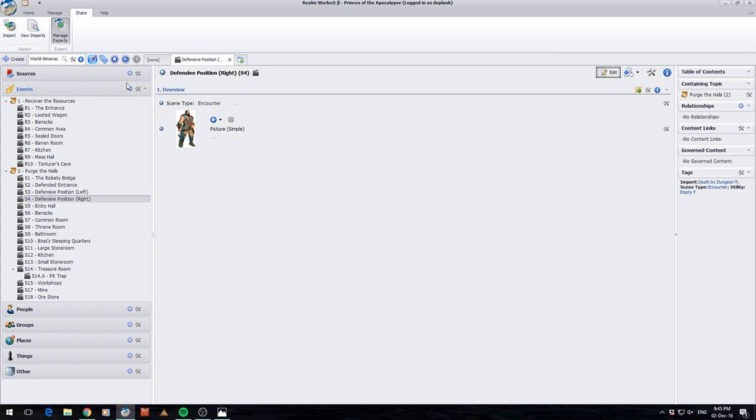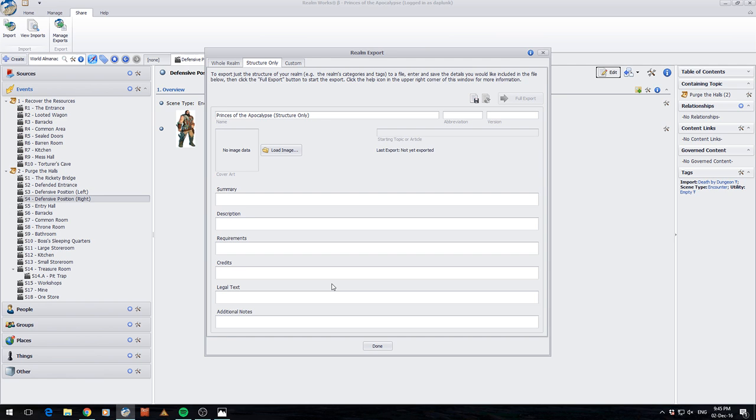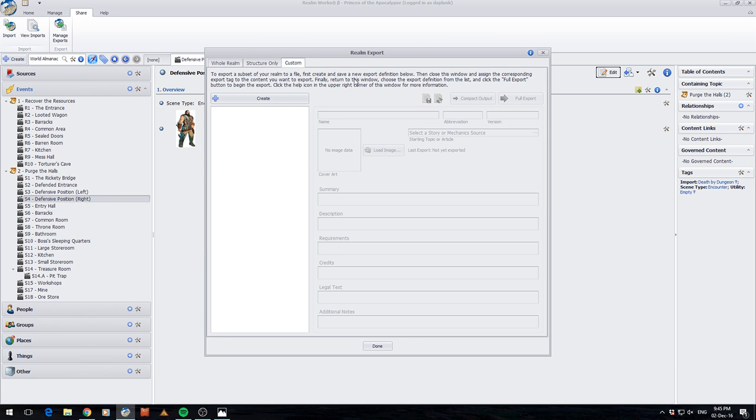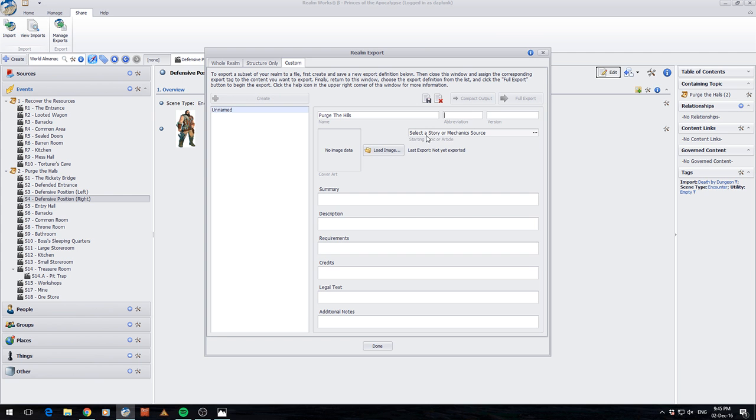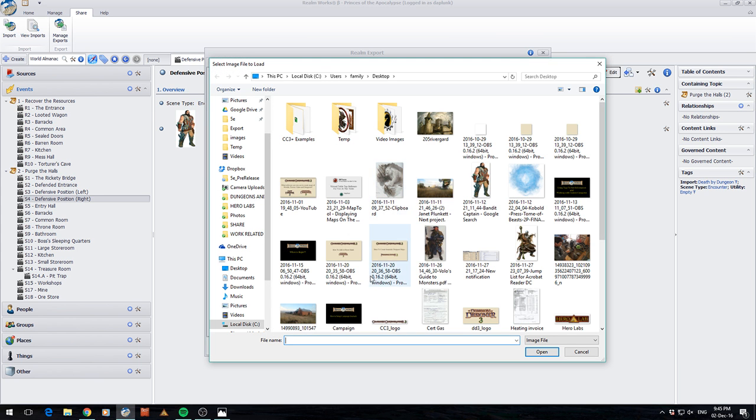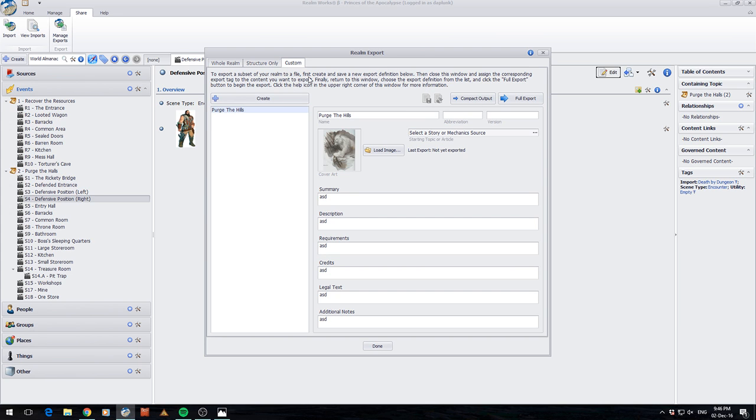So let's have a look at manage exports and have a look at some of the other options. So there's a structure only. And for anyone who understands the structures yet, that's pretty much new functionality that's coming, where you can save and export the structure. I won't play around with that tonight. But I will show you the custom section, because I think this is really cool. So custom, this is how I'm going to get my monster manual out of my main database when I do it. I'm going to enter purge the hills. And what I'm going to do is I'm going to try and export just this purge the hills section. We'll load an image. Let's put a little picture. Let's put some stuff in here. And we'll save it. And if you read the top bit, it says to export a subset of your realm to a file. First create and save a new export definition below, which is exactly what I just did. Then close this window and assign the corresponding export tag to the content you want to export. So we'll do that now.